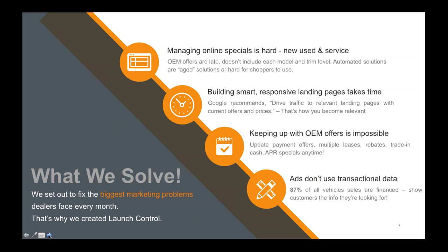How do you keep up with OEM offers? If you're a Chrysler dealer, how do you keep up with changing incentives, rebates, and offers? Many different vehicles have so many different offers based on trim level. It's very difficult to do, so most people don't do it.